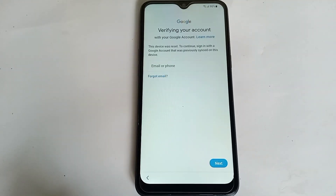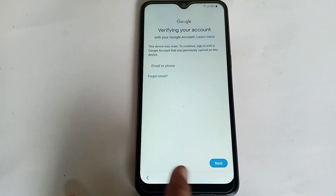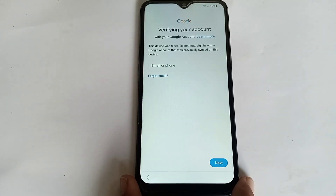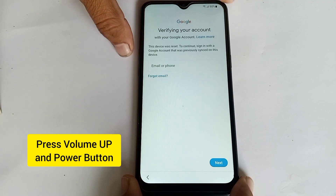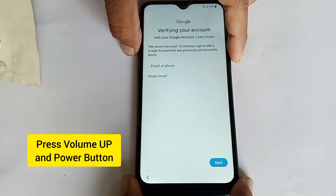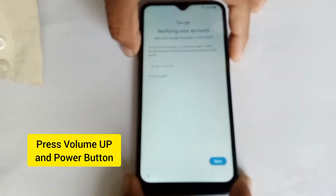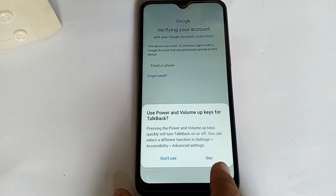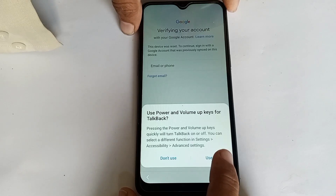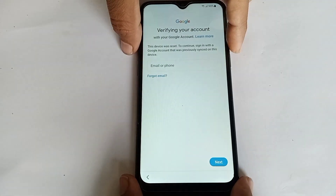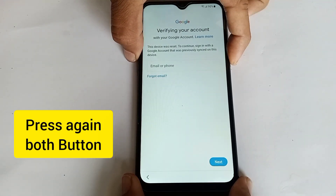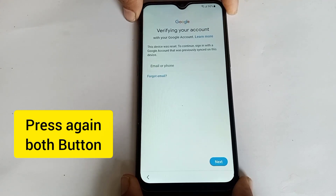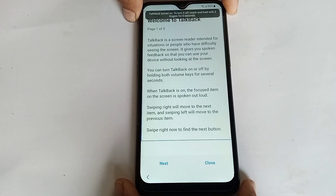This device is FRP locked. I need to open TalkBack settings. Press the Volume Up and Power key both at the same time. Click the Use button, then press both buttons again. Now you can see TalkBack settings is on.